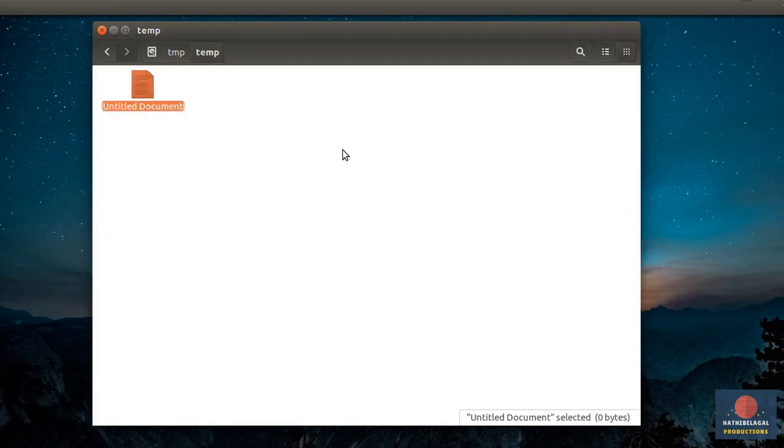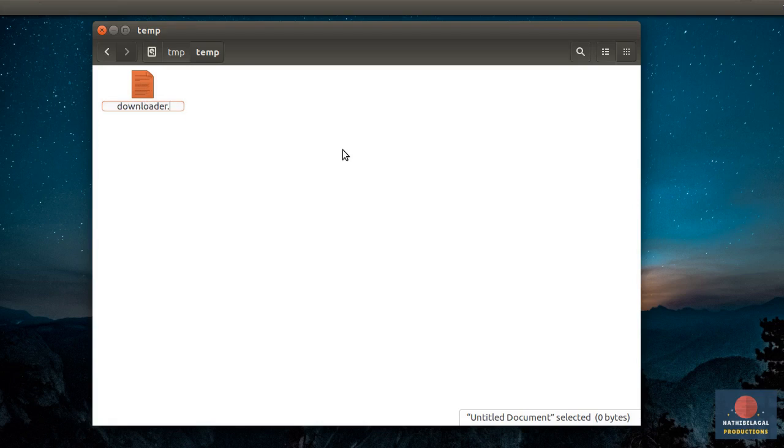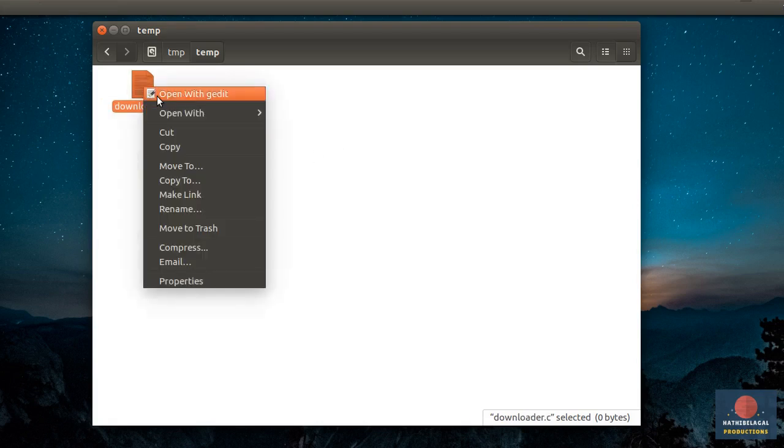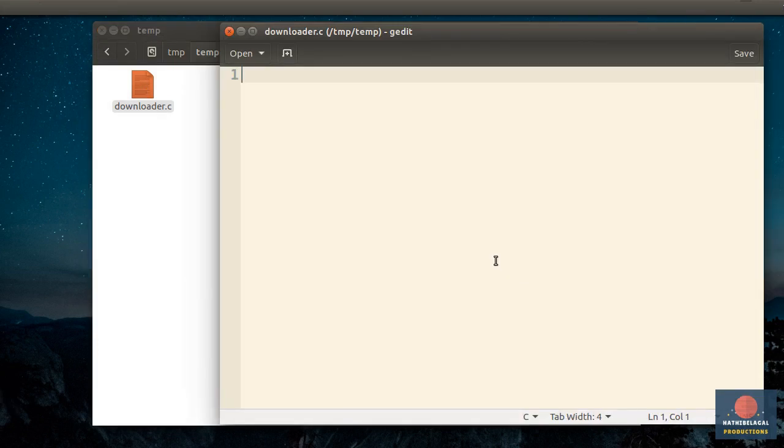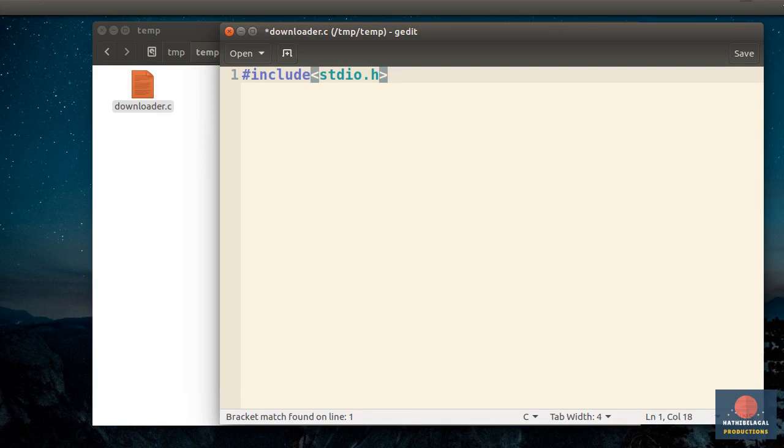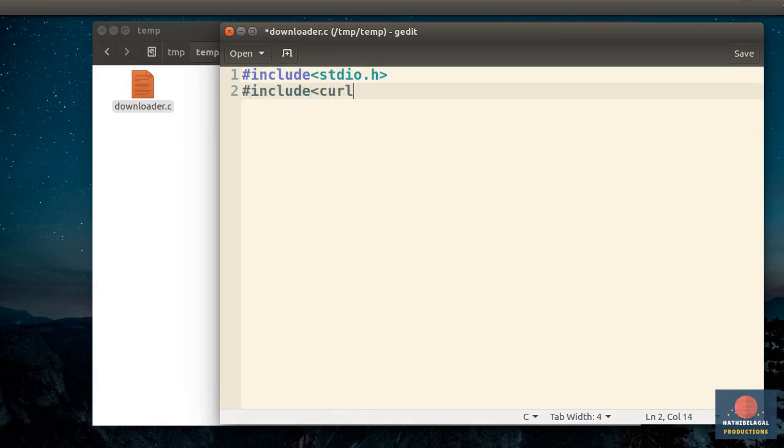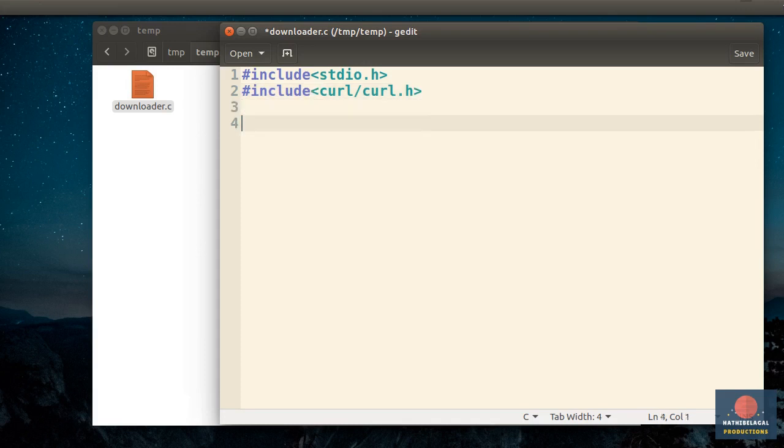I am going to call it Downloader.C. First, as usual, we will include stdio.h. Next, include curl/curl.h. This is the header file containing all the functions we will need to download remote files. Now, create a main function.